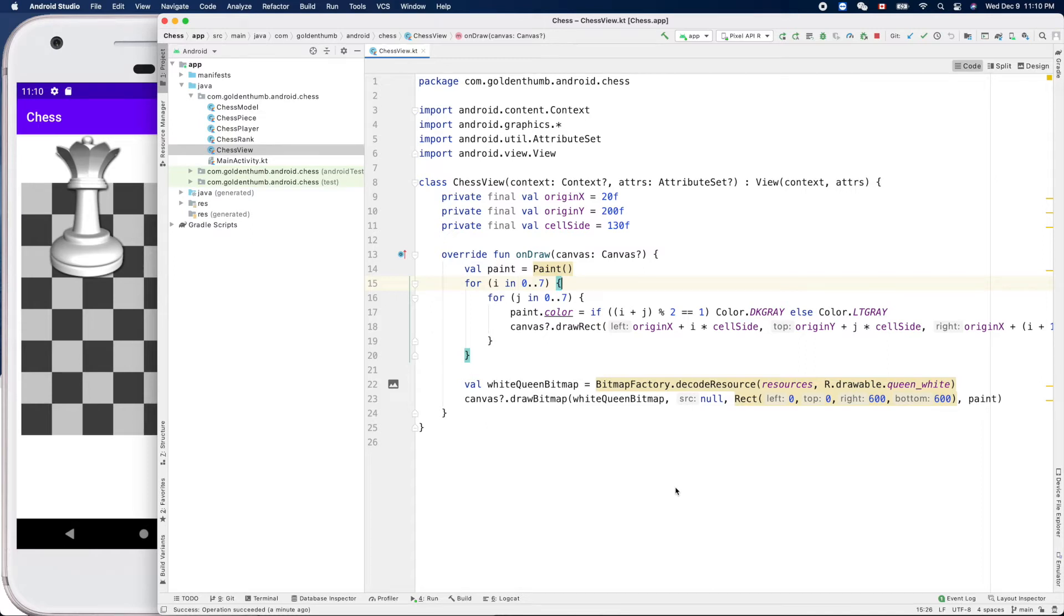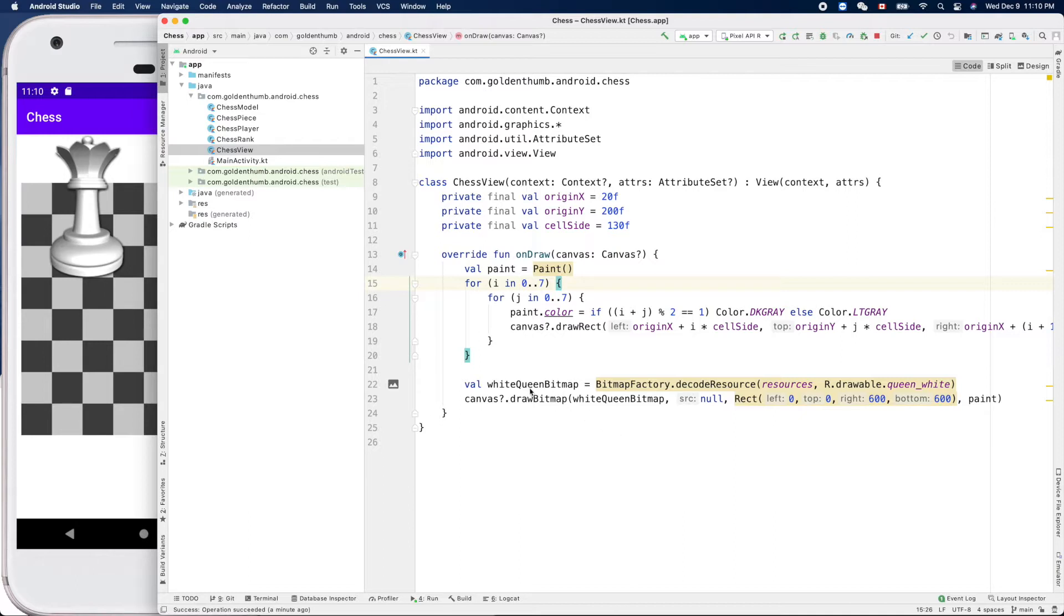Friend, welcome. This is our Android chess project written in Kotlin programming language. In the last video we created a white queen bitmap and rendered it on the screen here. In this video, let's create a cache.